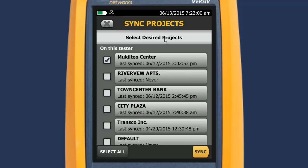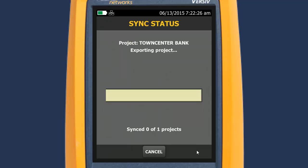Next, on the Sync Project screen, you see all the projects on the Versive Tester. The active project is at the top of the list, and each project shows the date when it was last synced with LinkWare Live. We're going to upload results from our Town Center Bank project, so we select only that, then tap Sync, and the test results get uploaded.